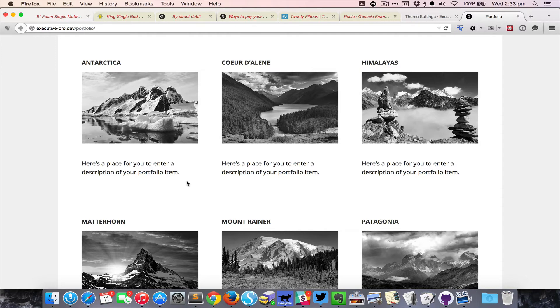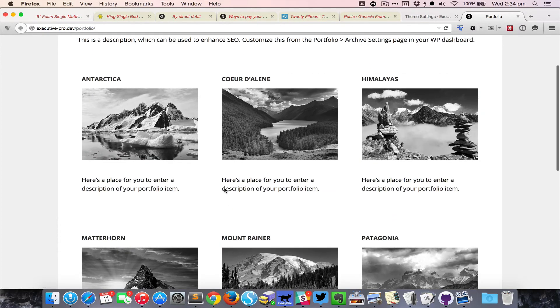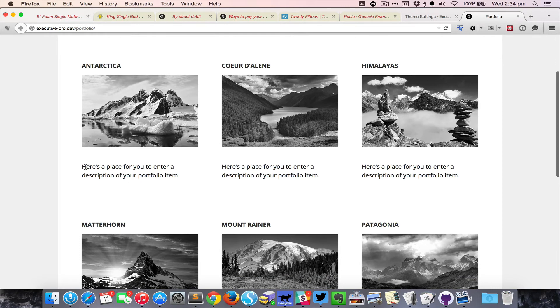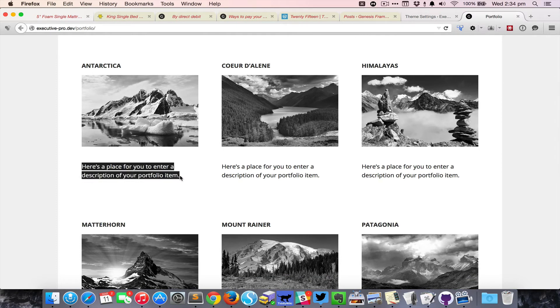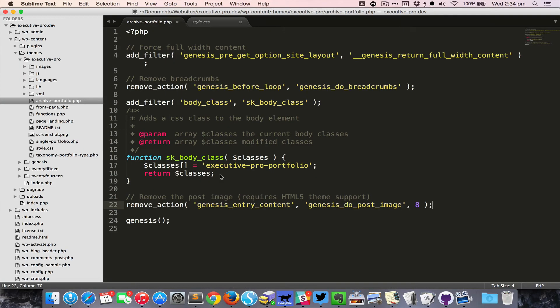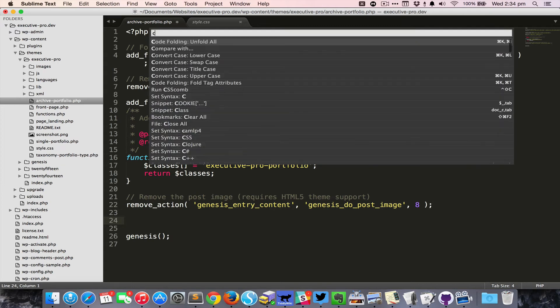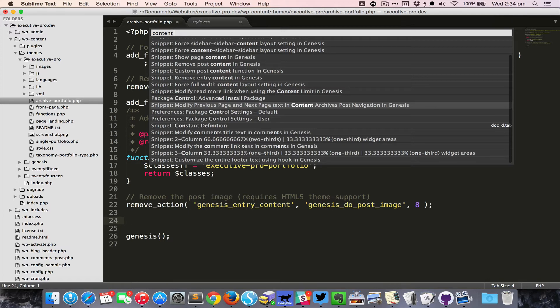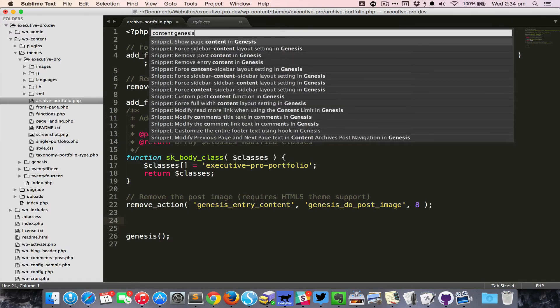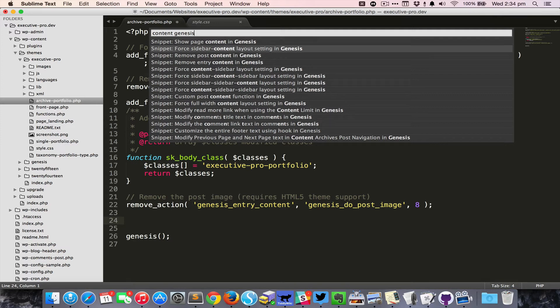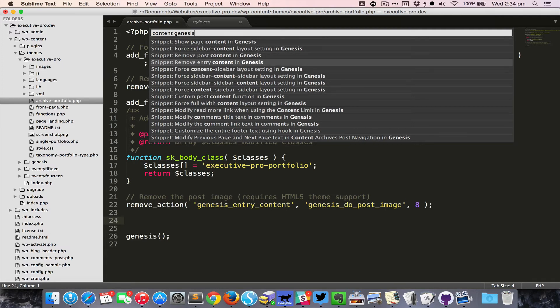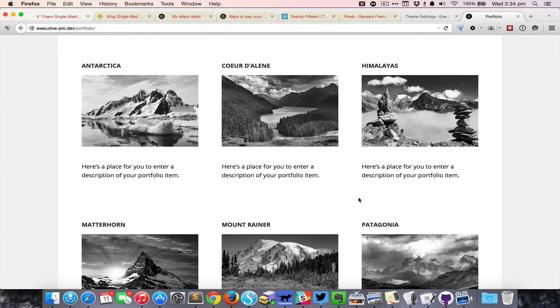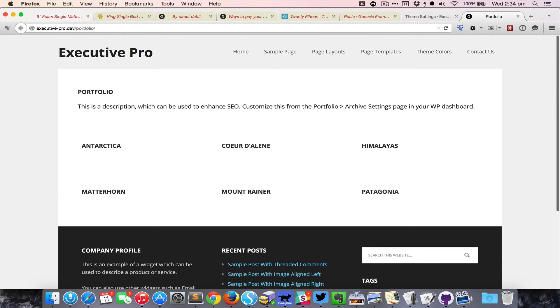That's gone. I also do not want the content or the excerpt to appear, so I would like to get rid of the content. I'm going to type Command Shift P and then 'content'. There are so many options in here so I'm going to filter by typing 'Genesis'. That's better. Remove post content in Genesis or remove entry content in Genesis. I need to clean this up but both are the same.